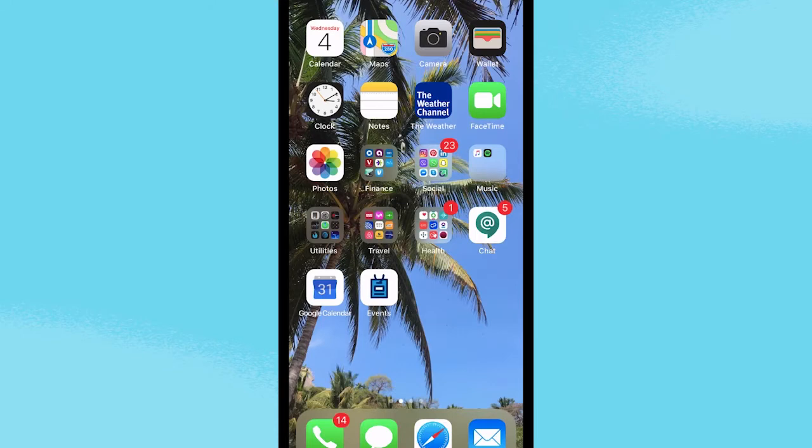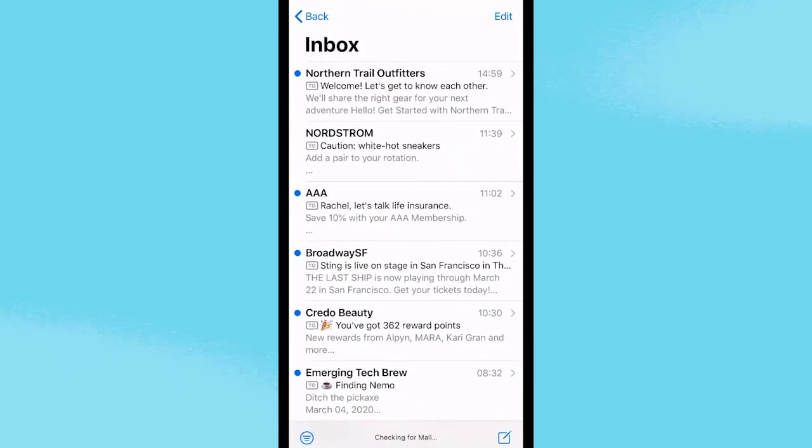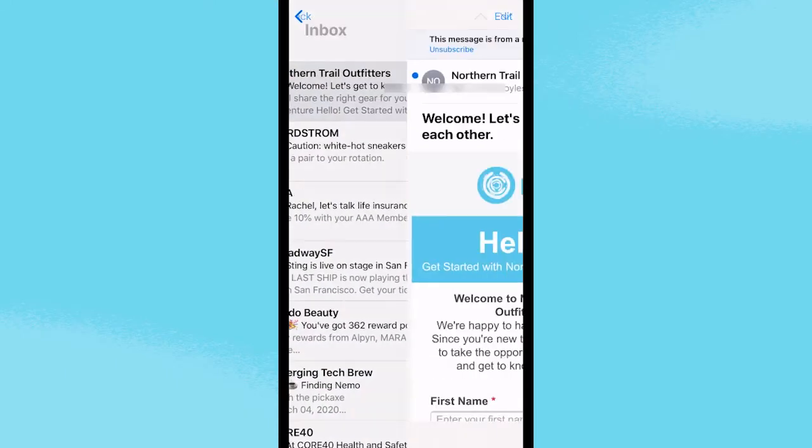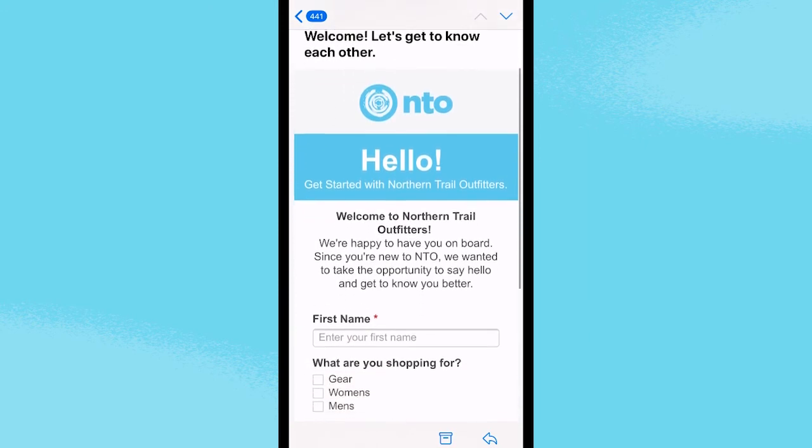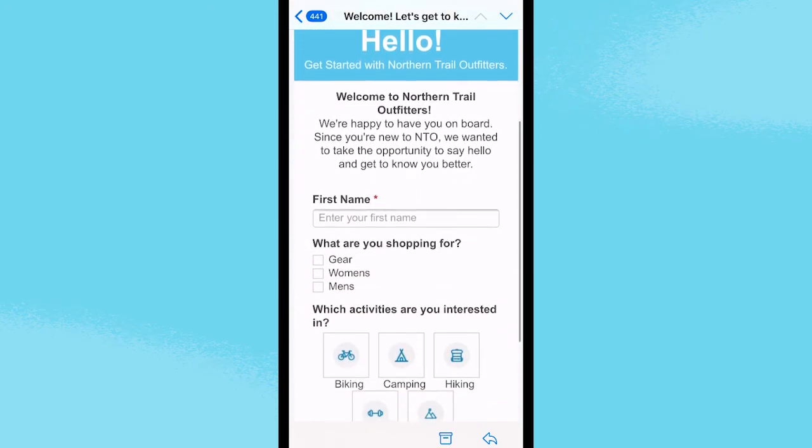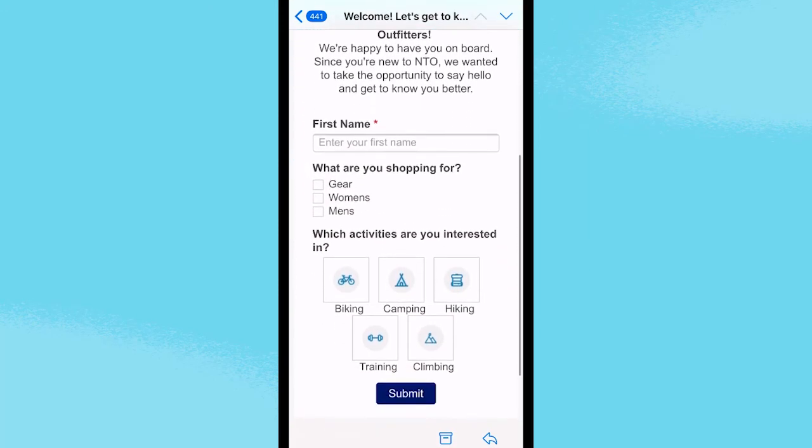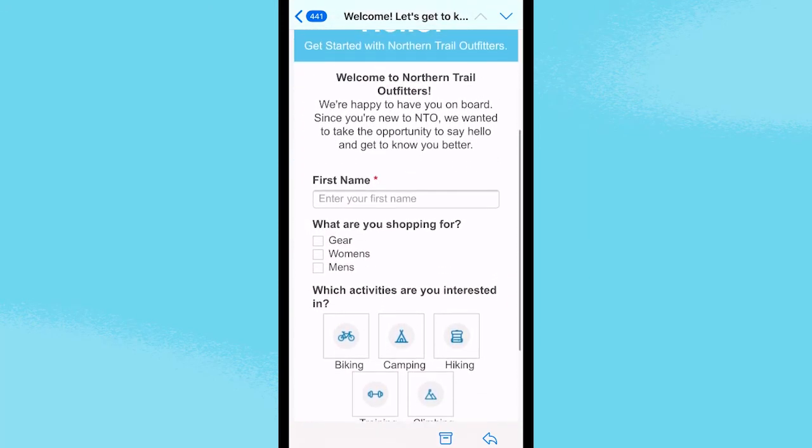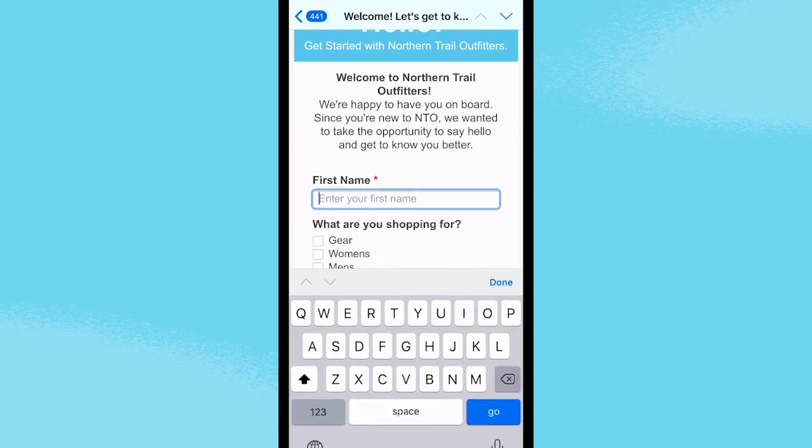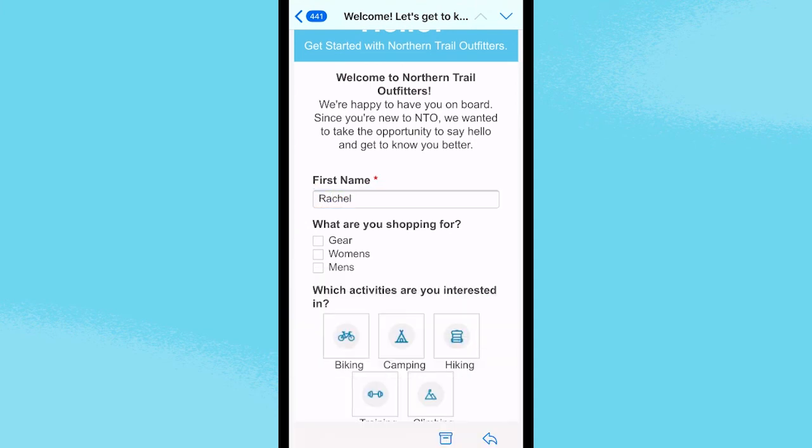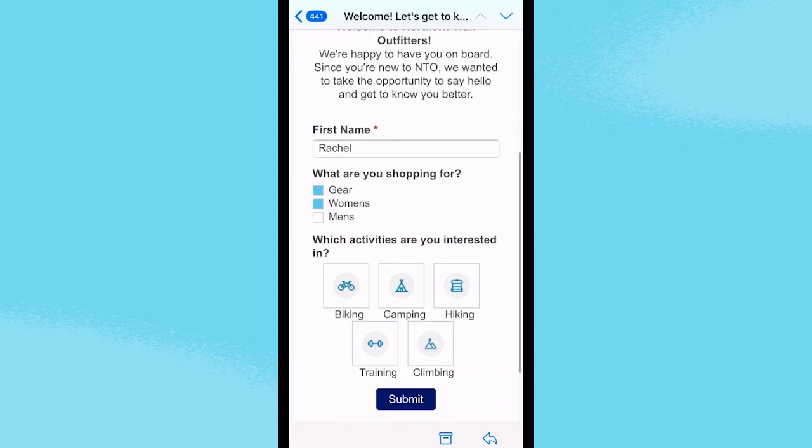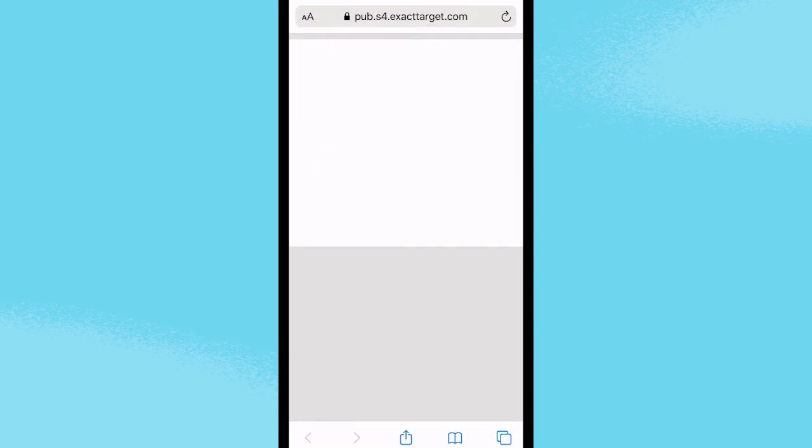Now here we are. I just signed up for Northern Trail Outfitters, and they've sent me the welcome message with some progressive profiling. Reading it on the go from my mobile device, it's super easy for me to engage with the different elements of the form, clicking into each area, all without leaving the inbox. Once I hit submit, we see that lovely thank you page we created in Cloud Pages.